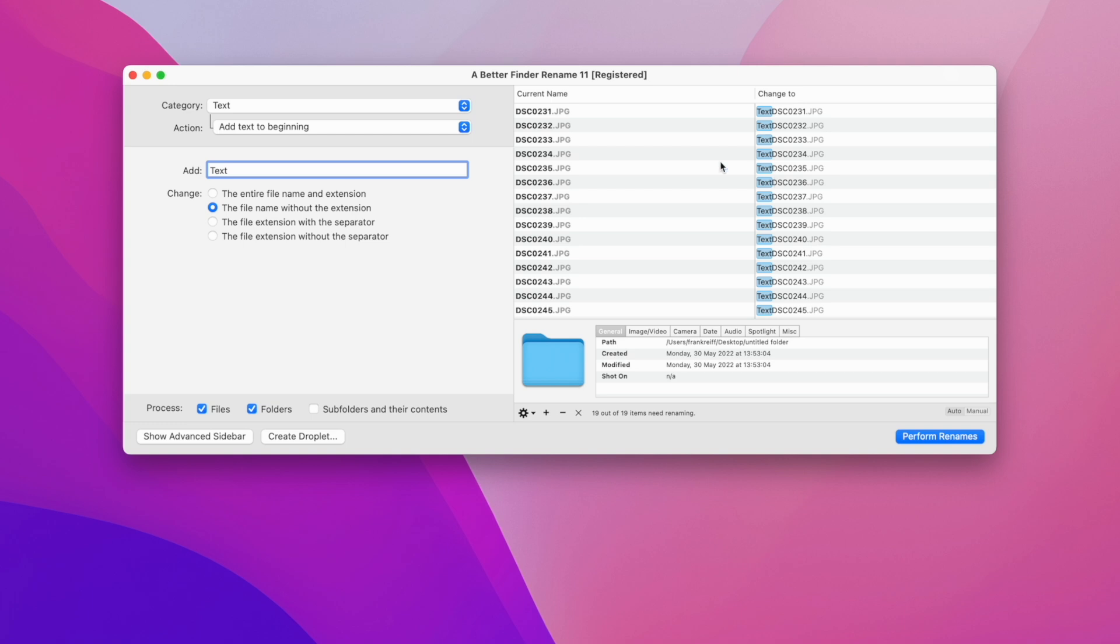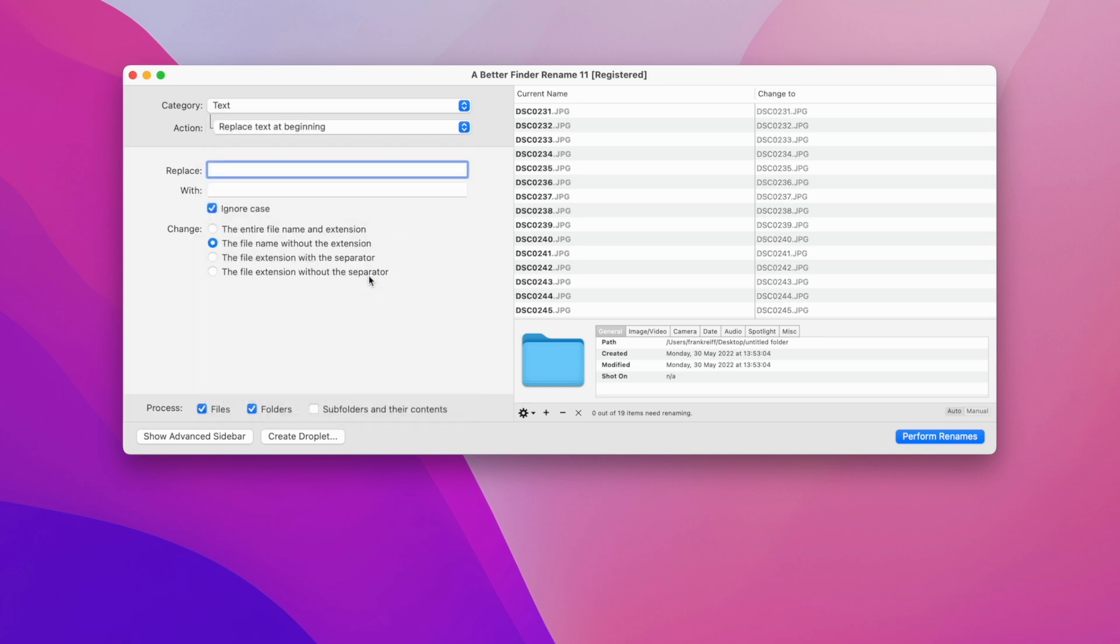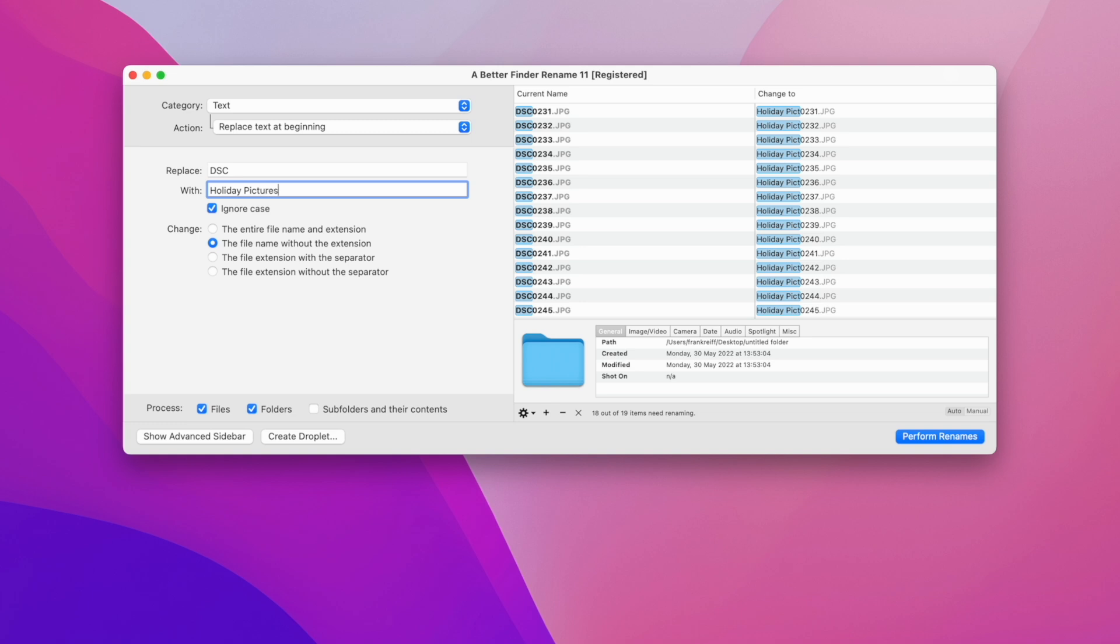Of course adding text to the beginning does not fit our files very well, so let's select replace text at the beginning instead. Perhaps we want to replace the DSC part with something more meaningful. These are holiday shots, so let's type holiday pictures. Preview allows me to see that it might be nice to have a space between the name and the sequence number.